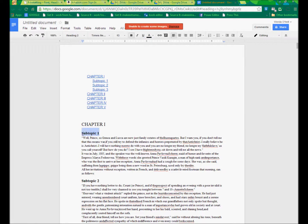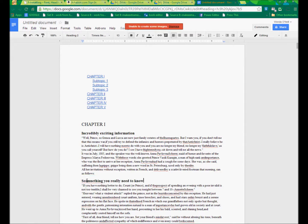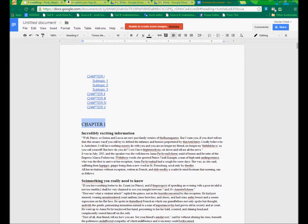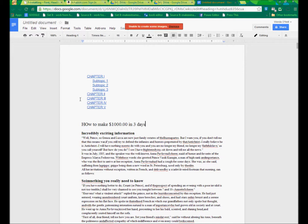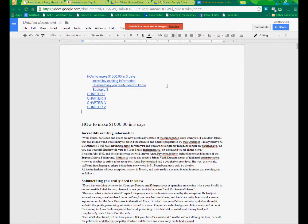So if I changed this to incredibly exciting information, and I changed this to something you really need to know, and I changed this to make $1,000 in three days. Then I go back up to my Table of Contents, and I choose Update Table of Contents. You'll see how it updates. Cool, right?